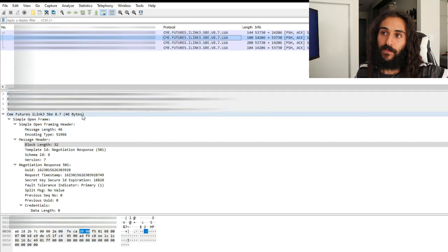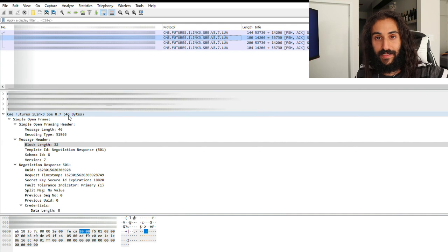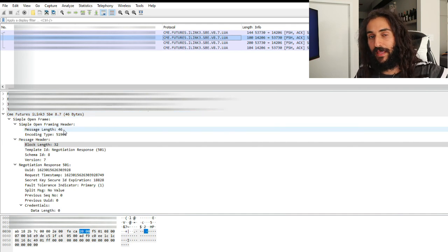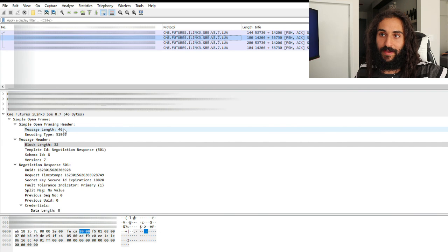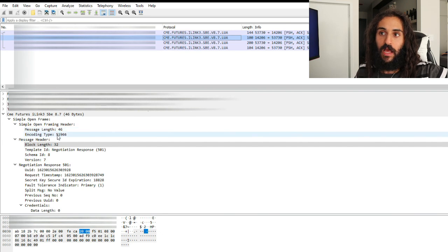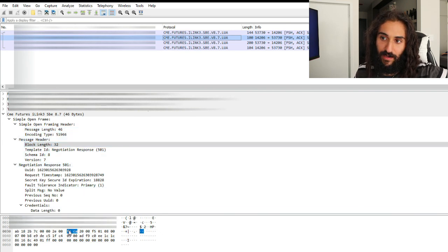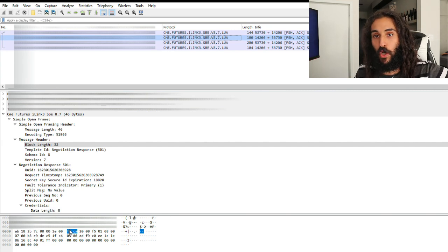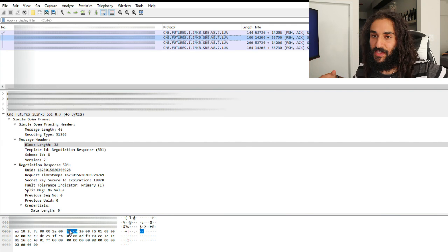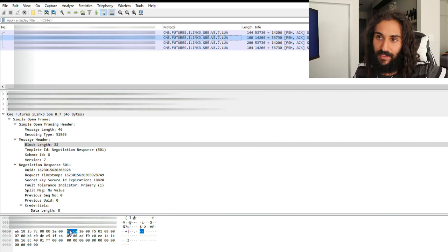Let's take a look at this message. It is 46 bytes long, and that is confirmed by the message length in the simple open framing header. The encoding type, as you can see here, is FICA — which is the simple binary encoding encoding type. That is just a constant. That's just what the CME decided on. So if you ever look through a hexadecimal string and you see FICA, maybe this is a simple binary encoded message.